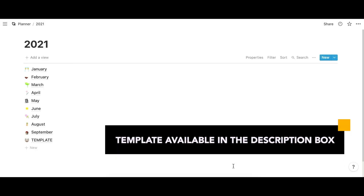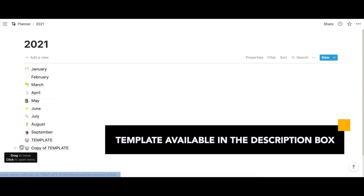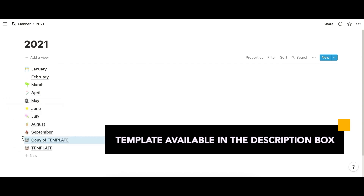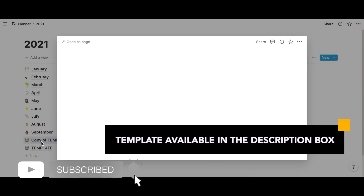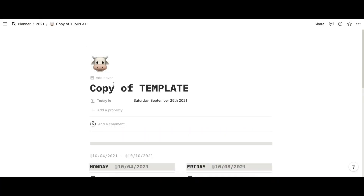First we're going to go into the template. You can find the link to my full tutorial and template down in the description box. Let's just duplicate this first. Duplicate and let's reorder it so October is right after September. I'm a bit type A. Now that we have this page set up, let's rename it to October first.